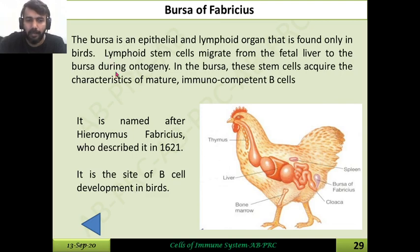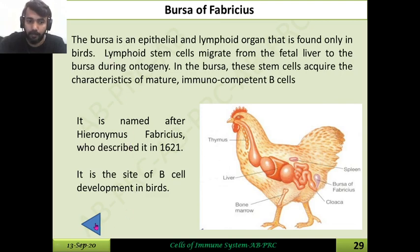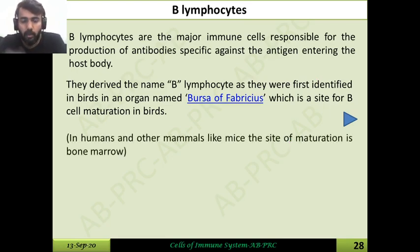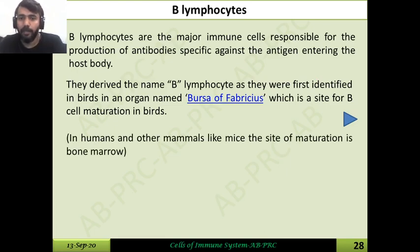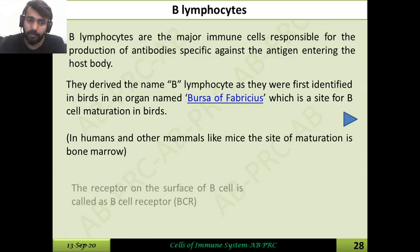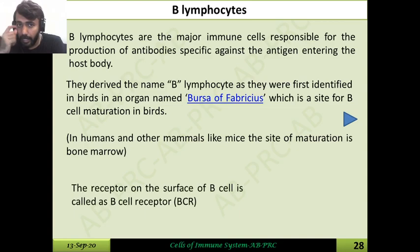That is why these cells are called B lymphocytes. In humans and other mammals such as mice, the site of B cell maturation is not the Bursa of Fabricius — it is the bone marrow itself. There is a specific receptor on every B cell called the B cell receptor, which is a unique identity marker for every B cell.